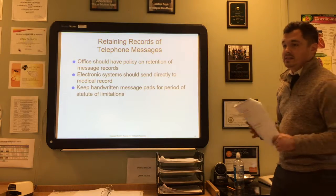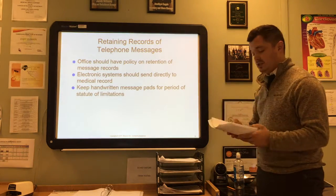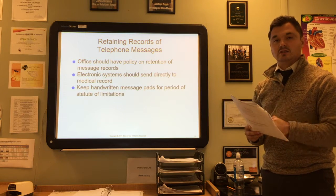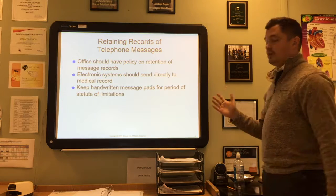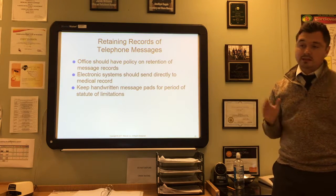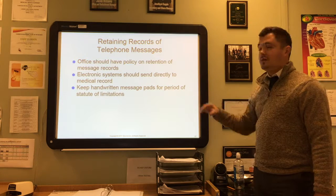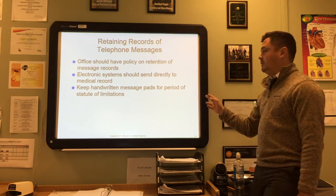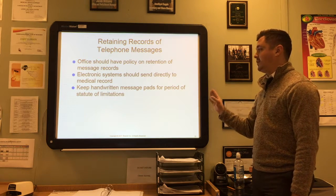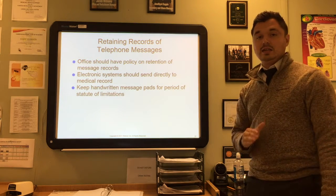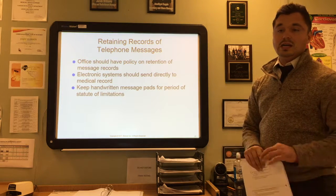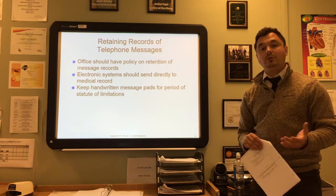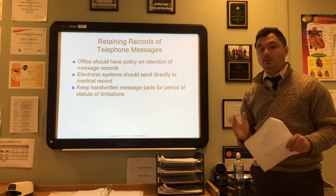Make sure accurate telephone records are kept to ensure good patient care and customer service. Offices should have a policy on retention of those messages. Electronic systems will send messages directly to medical records so everything stays in one place. It's important to keep handwritten messages past the statute of limitations of your state, because if you're ever taken to court and someone claims they never called the office, you have that proof through your documentation.